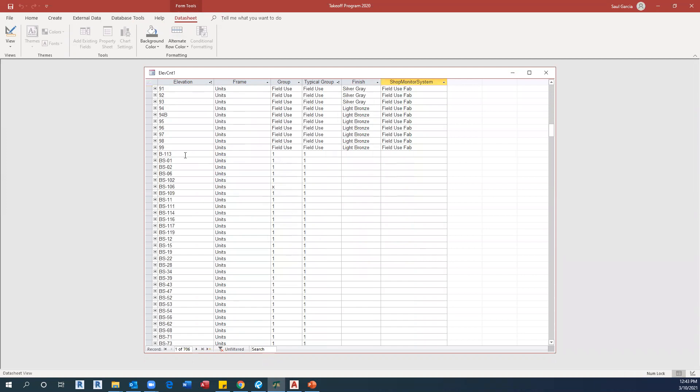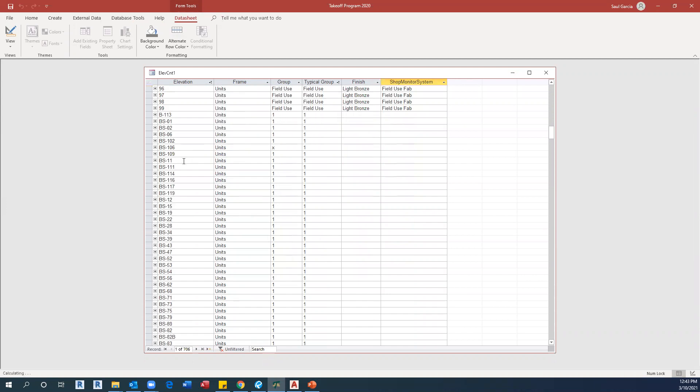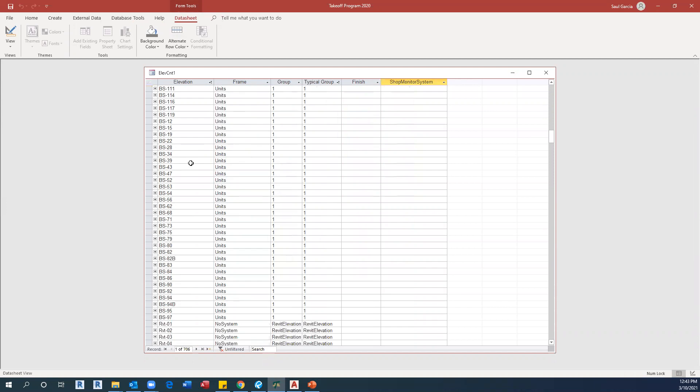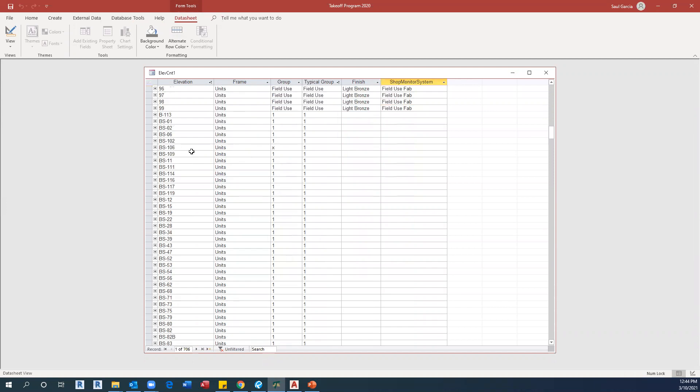Just take note of the B elevation or BS elevation, the ones that we already have. As you can see, all those elevations were created when we were tagging the drawings.